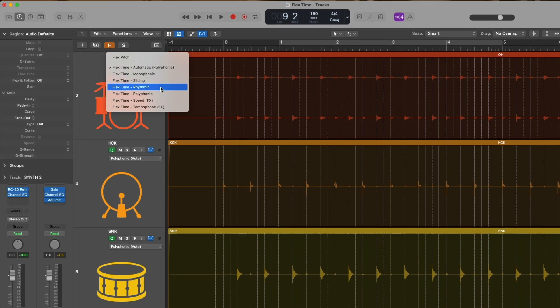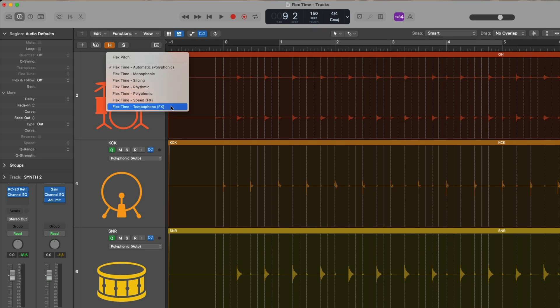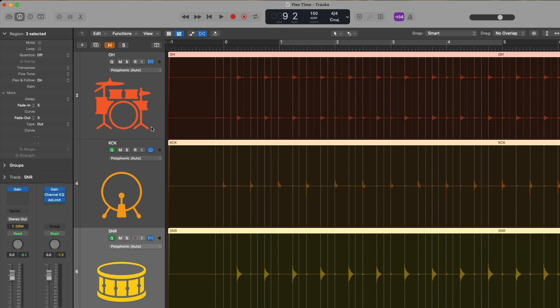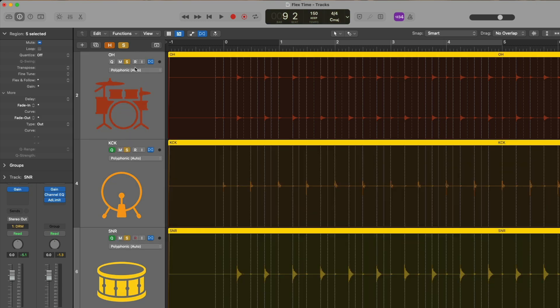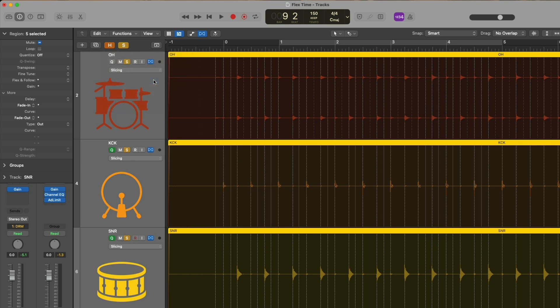Four of which are for more corrective procedures, while the last two algorithms are more for special effect. First, I'm going to solo these drum tracks right here. And we're going to focus our attention on the flex time mode of slicing, which is the best fit for editing instruments like drums, drum loops, and percussion. And if we take a listen to these drums.